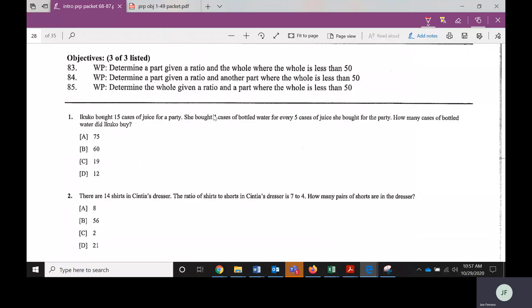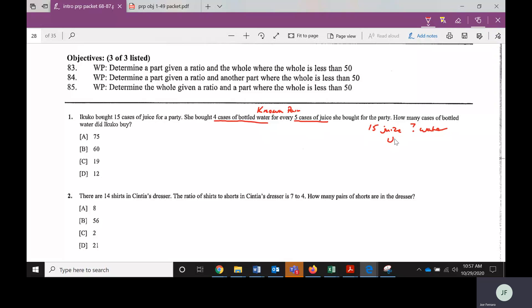The known pair is: when you have four cases of bottled water, there are five cases of juice. The unknown pair is 15 cases of juice, and they're wondering how many cases of bottled water go with that — so if we have 15 juice, how much water? The items in both the known pair and the unknown pair are the same: juice and water. These are what I call the easy problems.